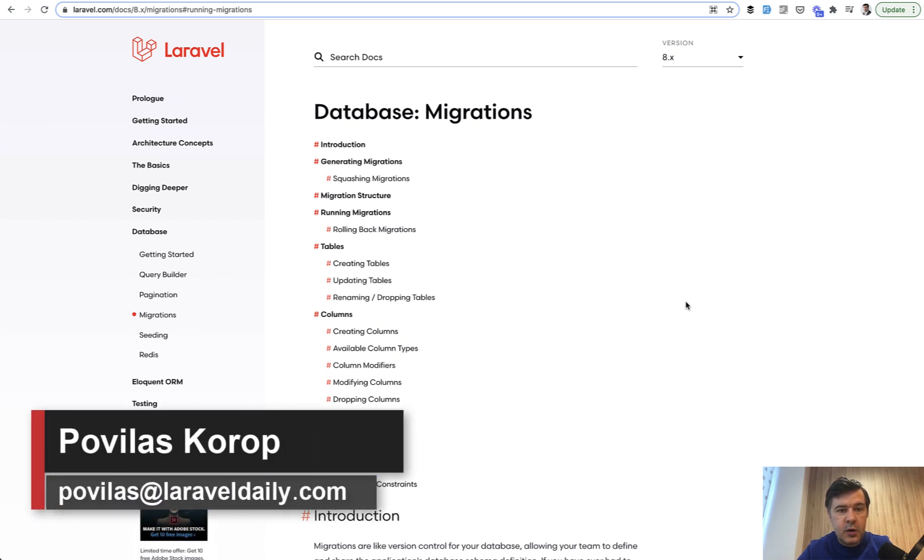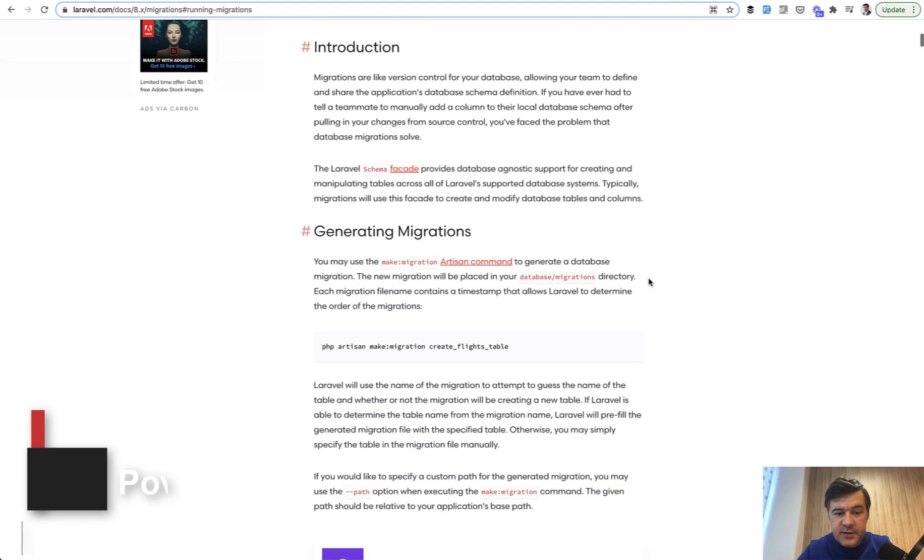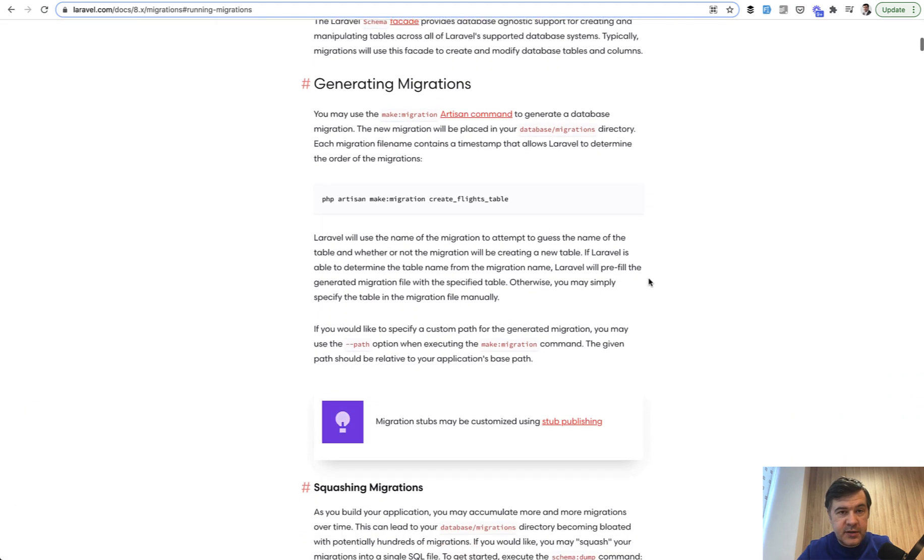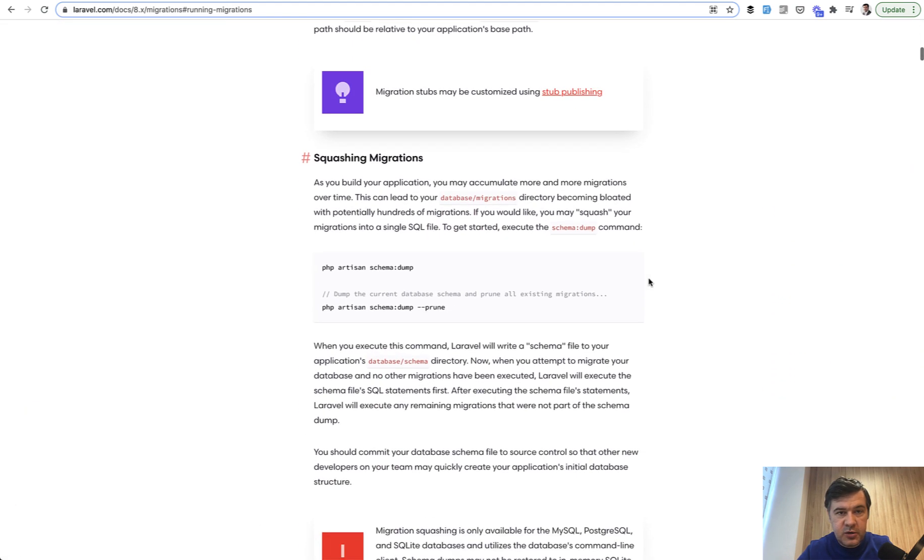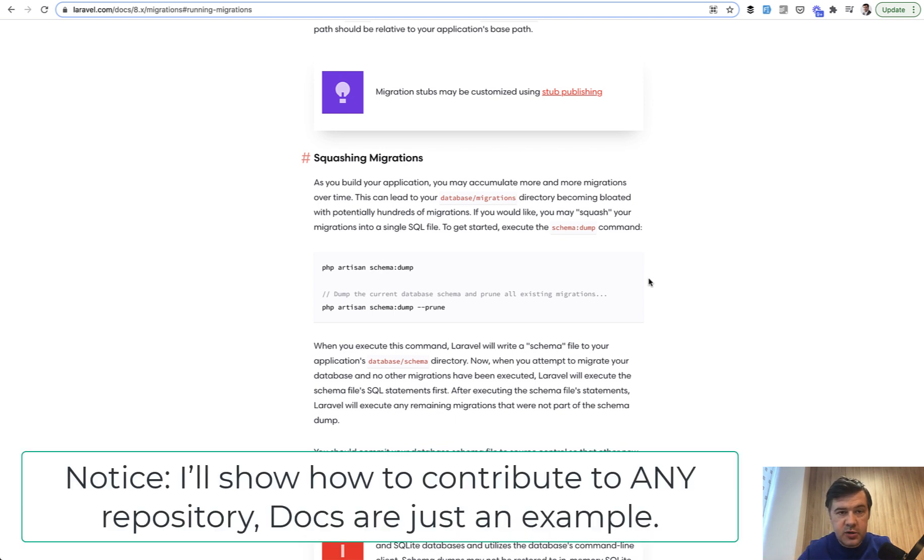Hello guys. Today I will show you that any one of us can contribute to Laravel documentation. So if you see that something is missing or wrong in Laravel documentation, you don't need to shout that on Twitter or somewhere. You just contribute to the docs and make them better.